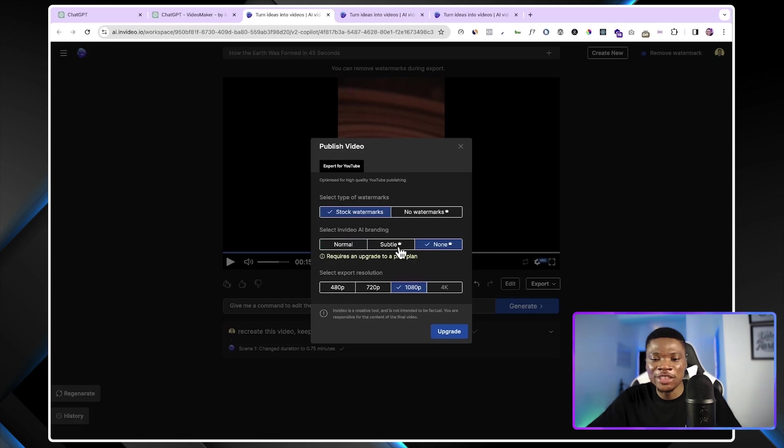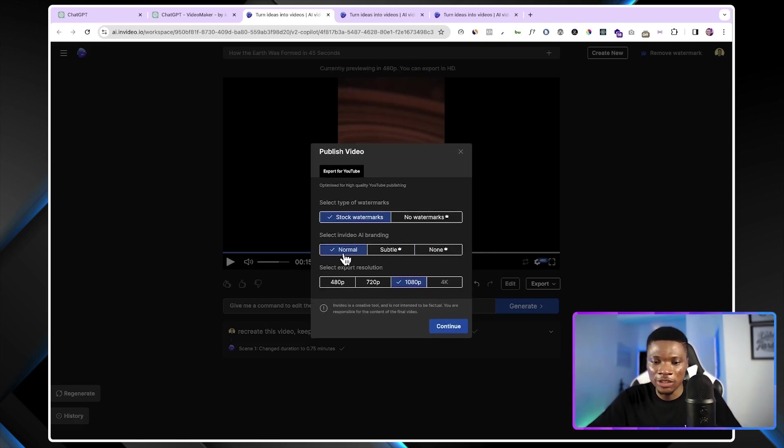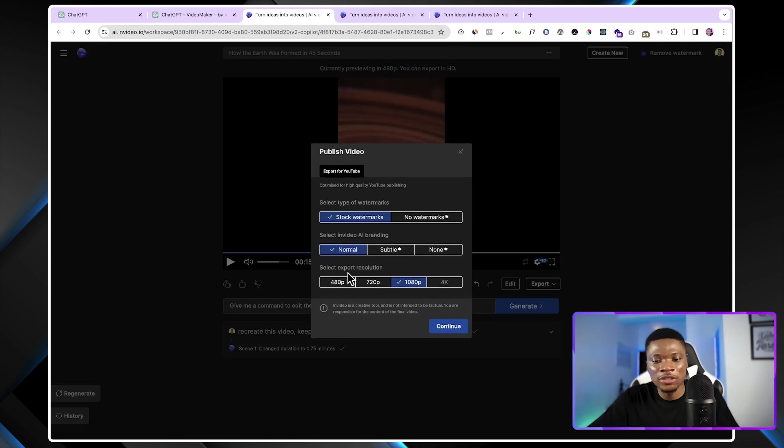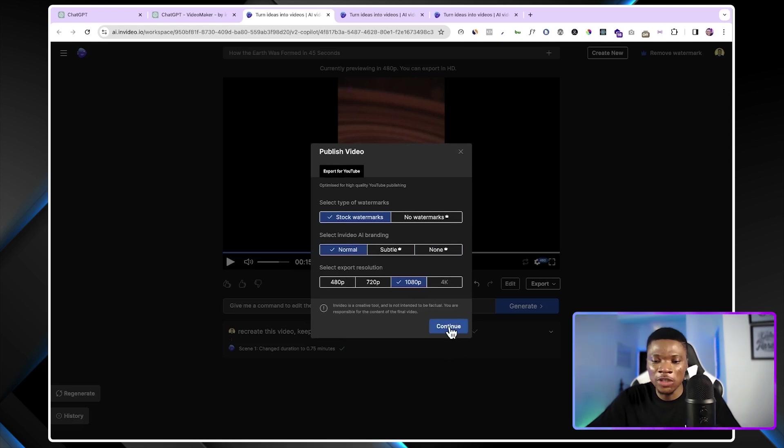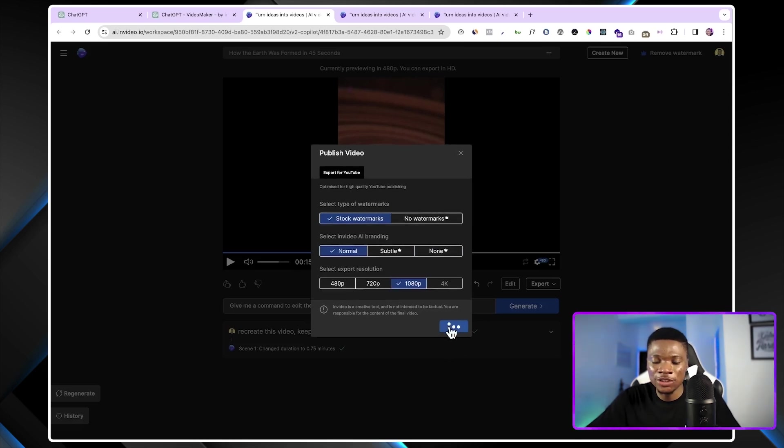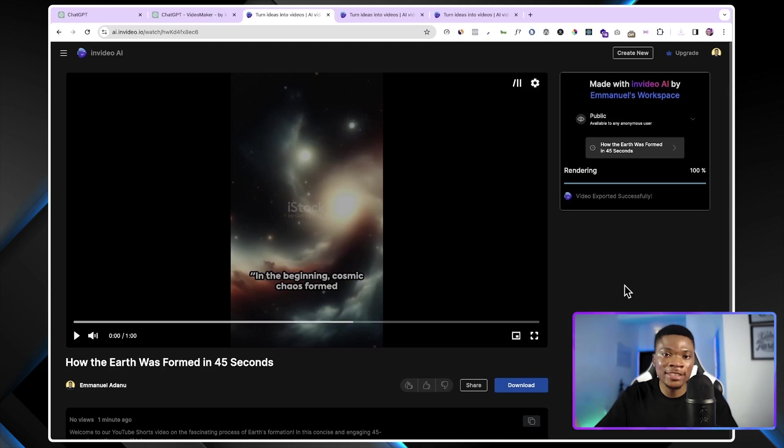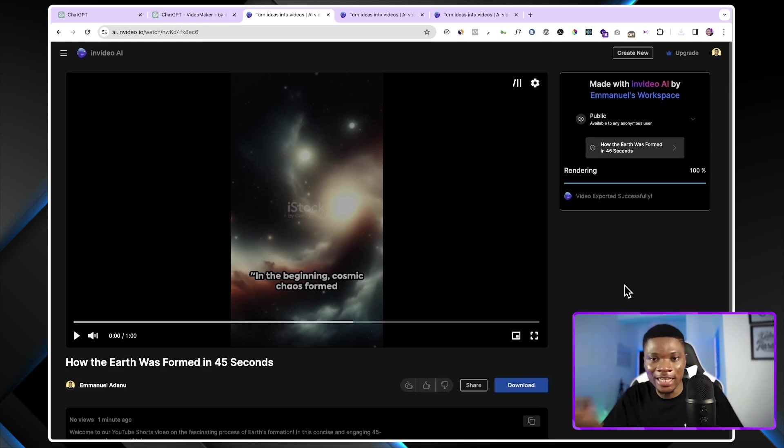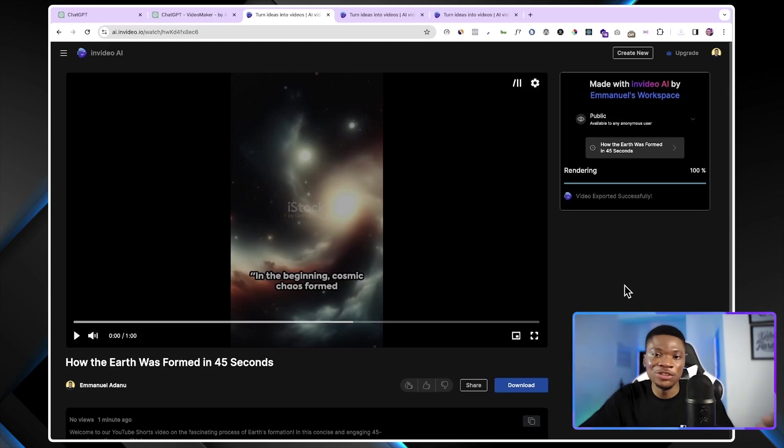If you want to remove it, you need to upgrade your account. Let's use normal for now. And then you want to select the export resolution. I'm going to use 1080p and then just go ahead and click continue. And with that, InVideo AI is going to render and export your video. Then you can go ahead and publish it.